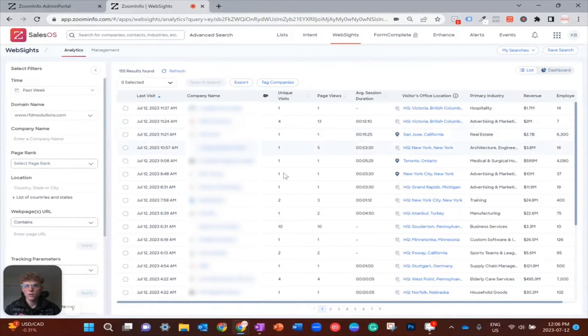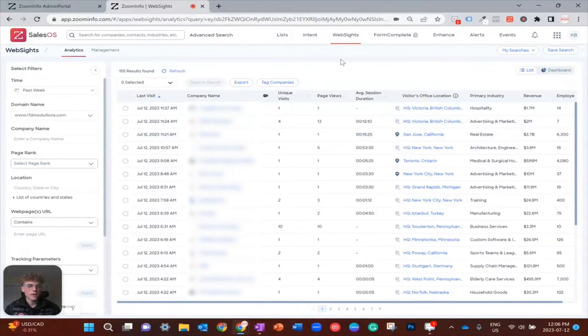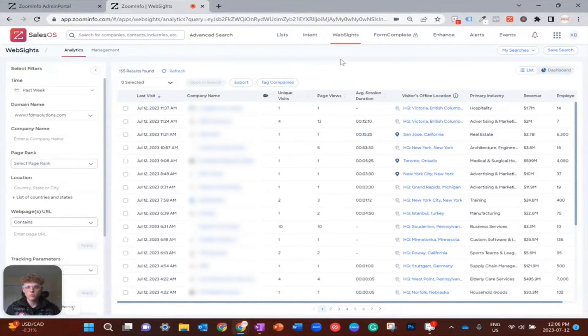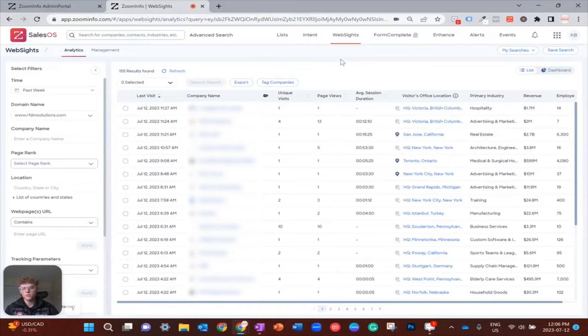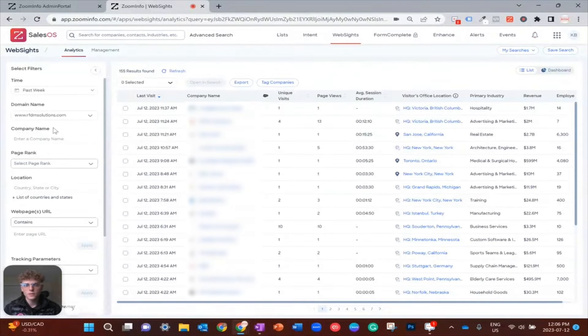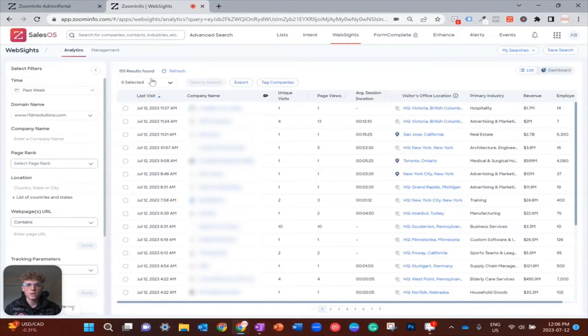Under websites I just have all the companies that came through our website over the past week. Before I go any further, if you have any questions about getting websites set up, we have filmed other videos about that which you can find in the LinkedIn group and we'd also be happy to answer any questions.